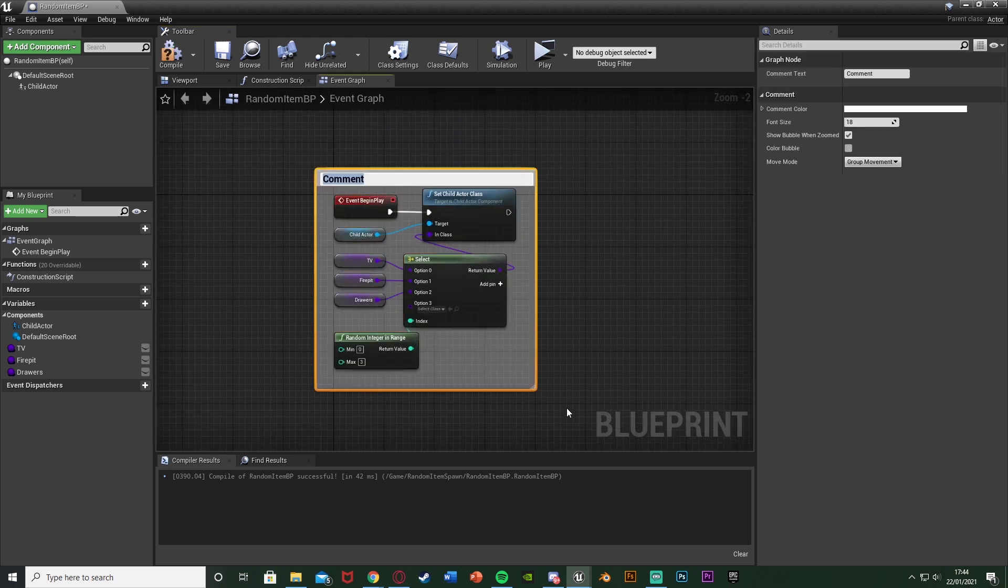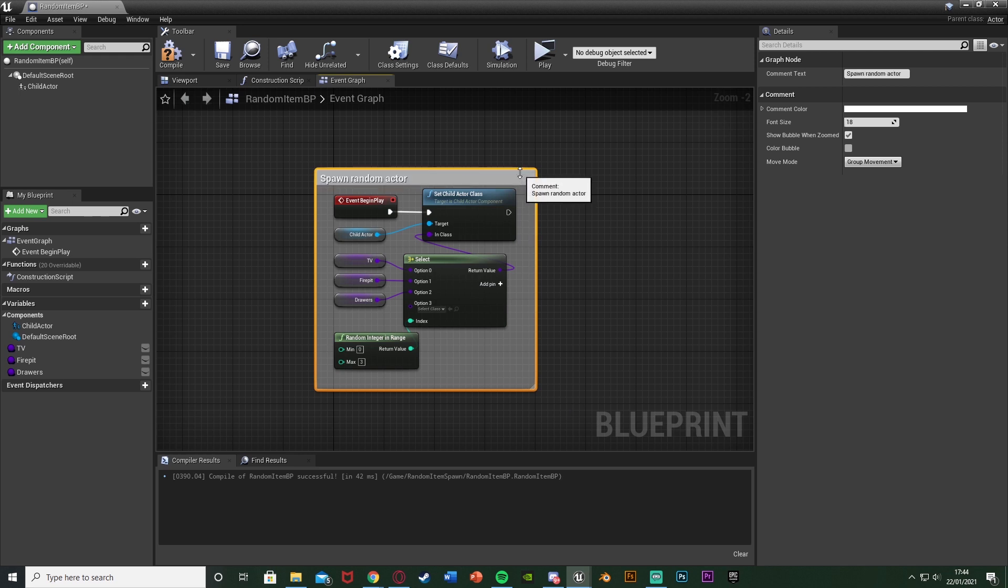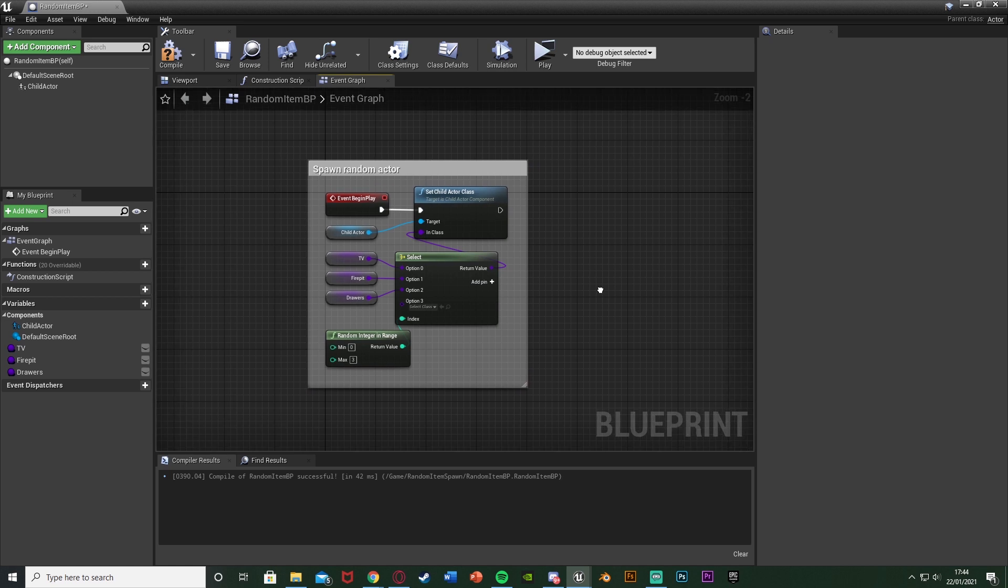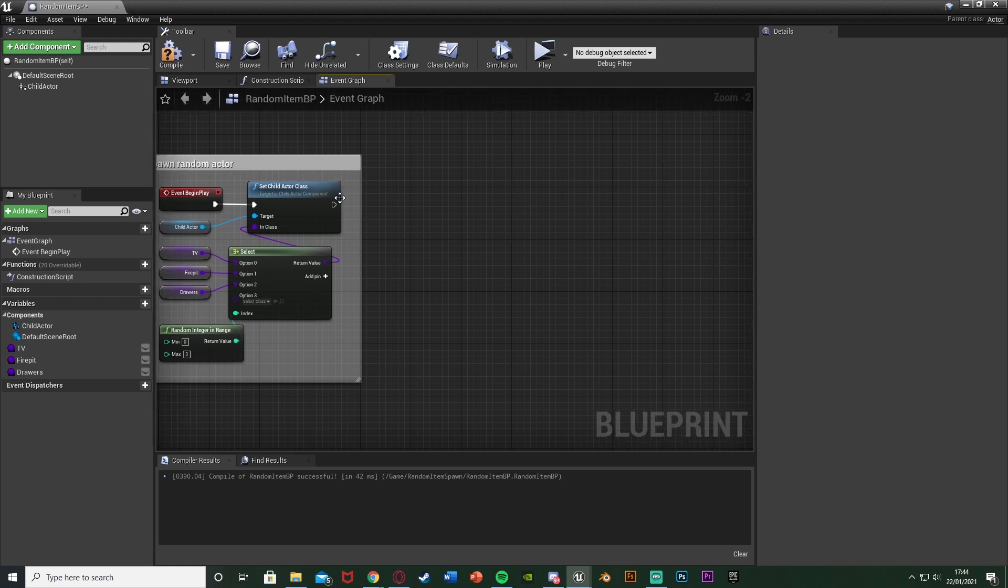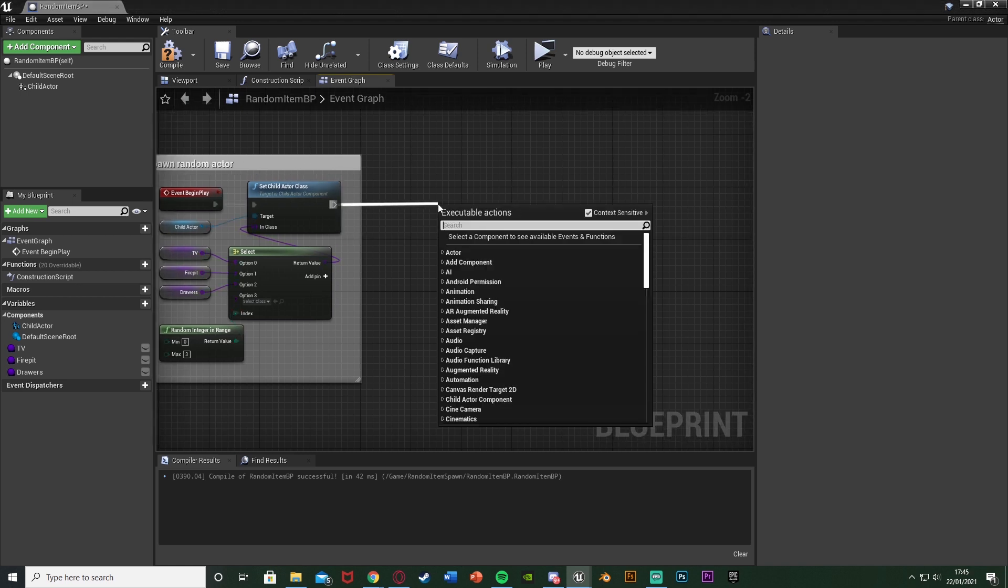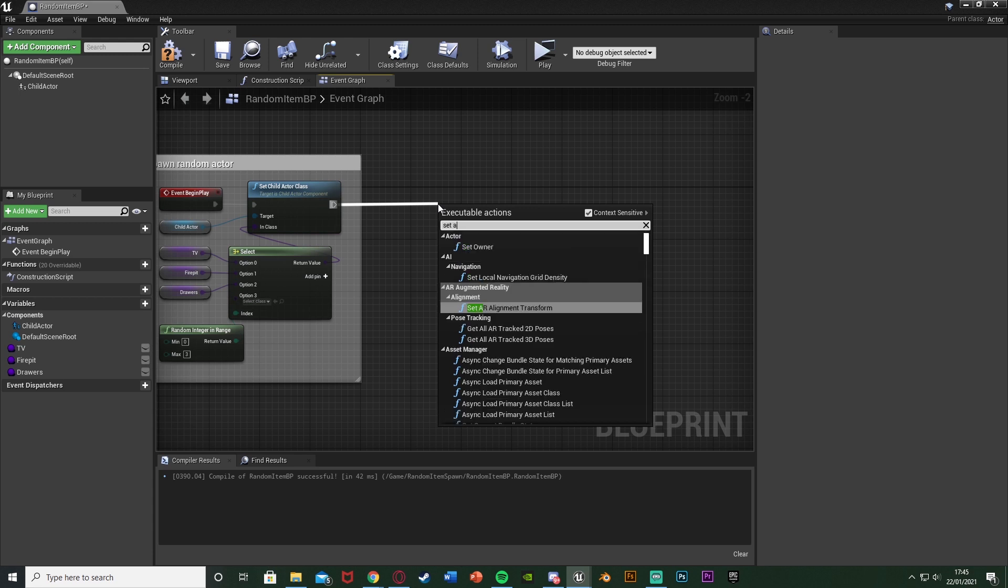So like I say, this is the code done. I'm just going to select, hit C to comment it, I'm just going to name this spawn random actor. What I'm going to do after this is also give it a random rotation. Now this isn't necessary for you, you might want it to always face the same direction, but I wanted to give it a random direction as well. So what I'm going to do is I'm going to come off of the set child actor class, I'm going to set actor rotation.